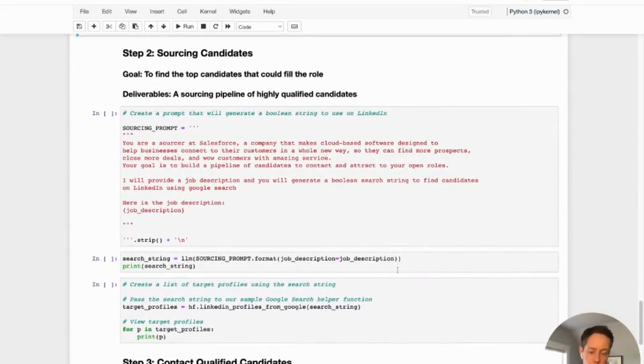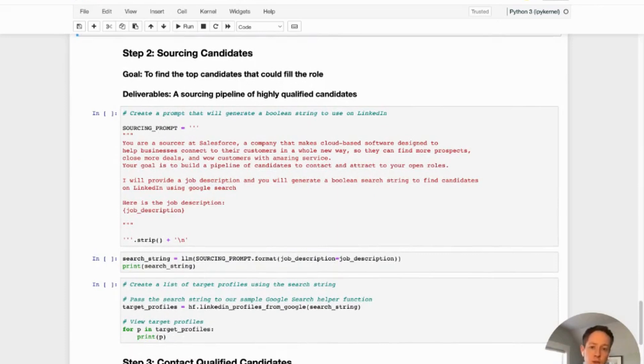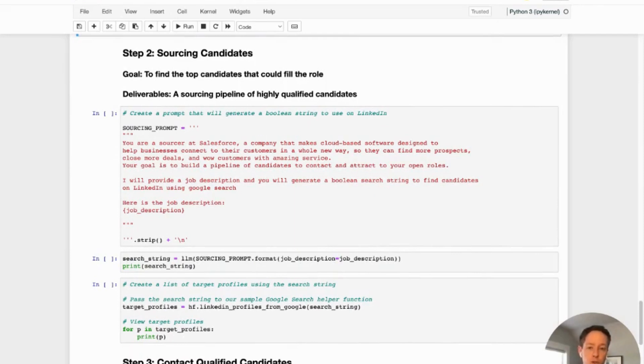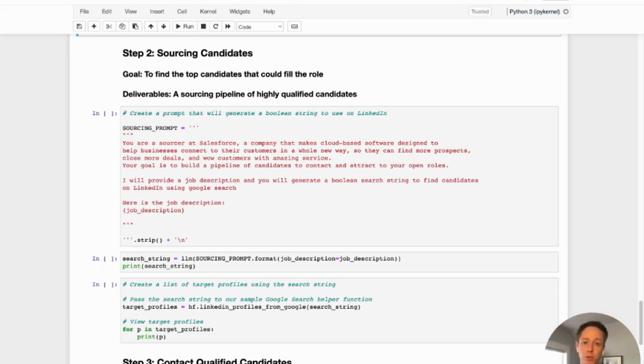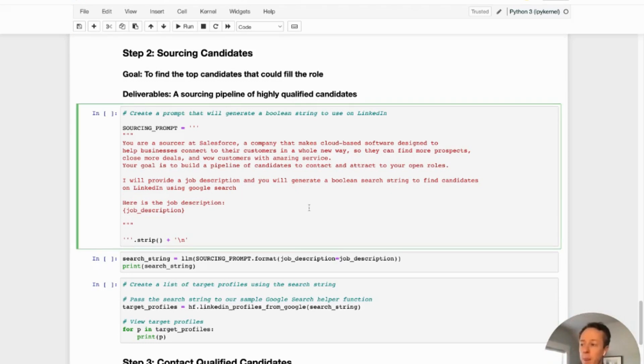And so the second thing we're going to do, so we have our job description now. It's assuming that we've posted the job description online, but we know that we actually need to go and start sourcing to get candidates into the top of the funnel. So our next goal is to source candidates to find good candidates that could fill the role. And really, we want to build a sourcing pipeline of highly qualified candidates.